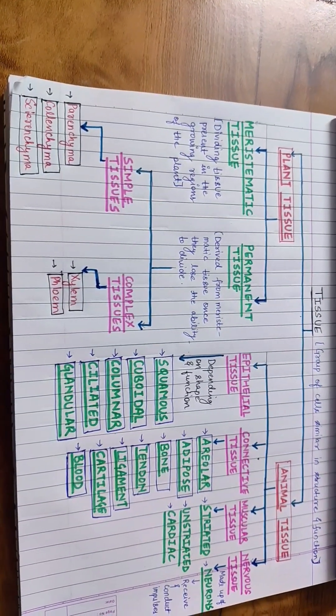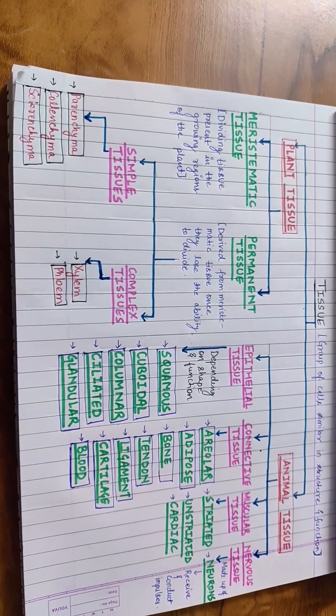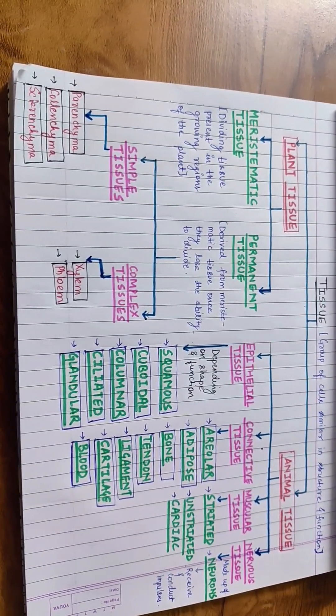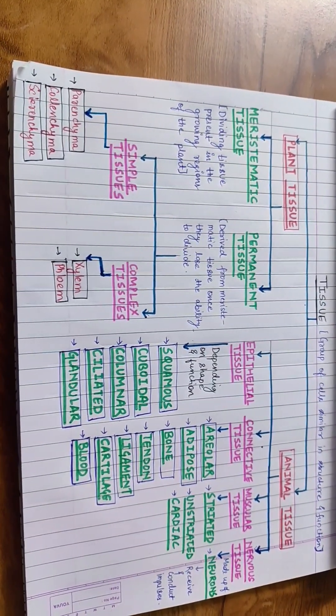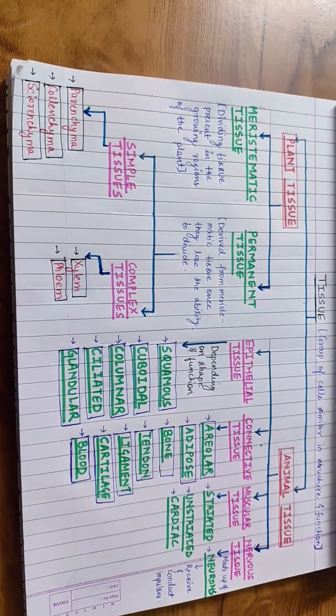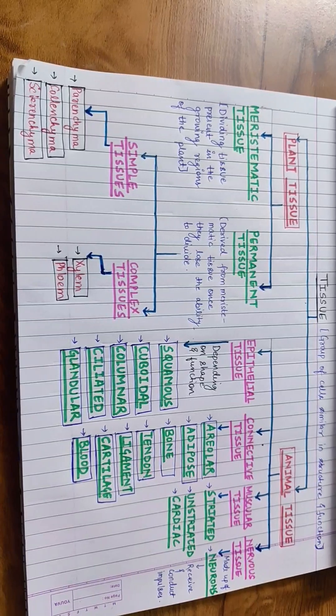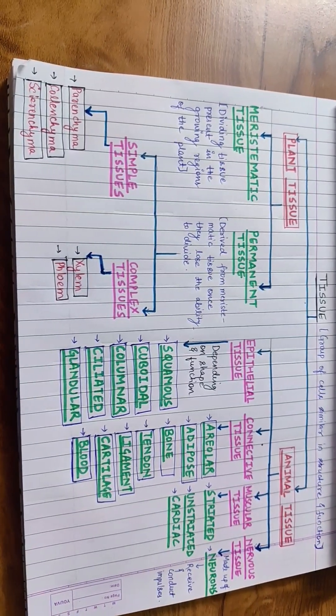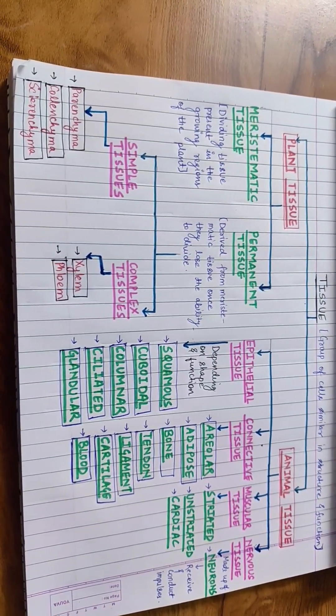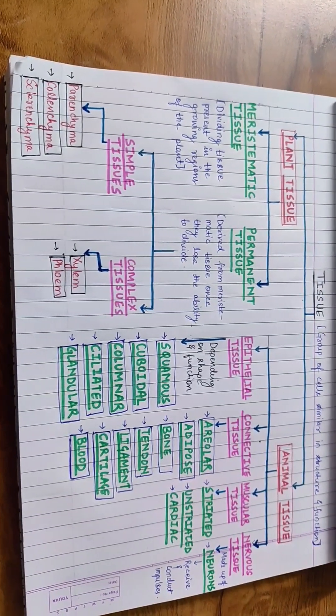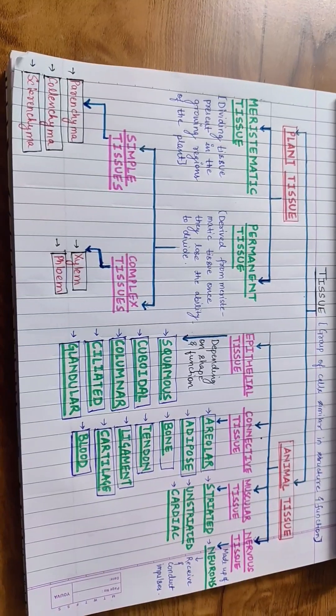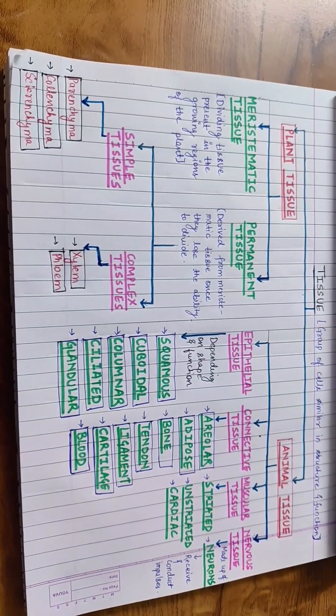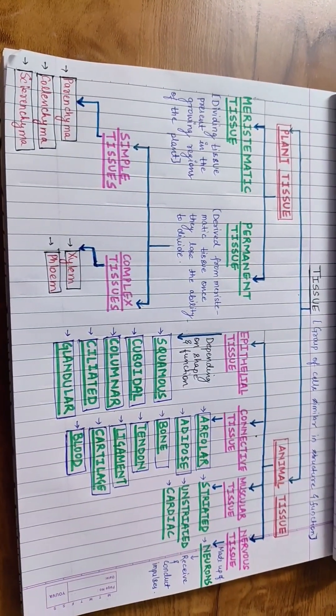Tissues are crucial for both plants and animals as they are the building blocks of organs and enable specific functions for survival and proper functioning of the organism. Plant tissues are primarily involved in support, transport and protection.